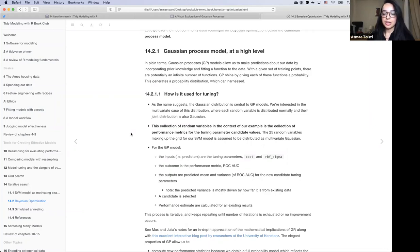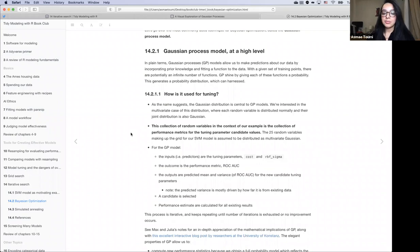How is this used for tuning? We're interested specifically in the multivariate case of these distributions, where each random variable is distributed normally and their joint distribution is also Gaussian. This collection of random variables — for our purpose of tuning — is the collection of the performance metrics for the tuning parameter candidate values.